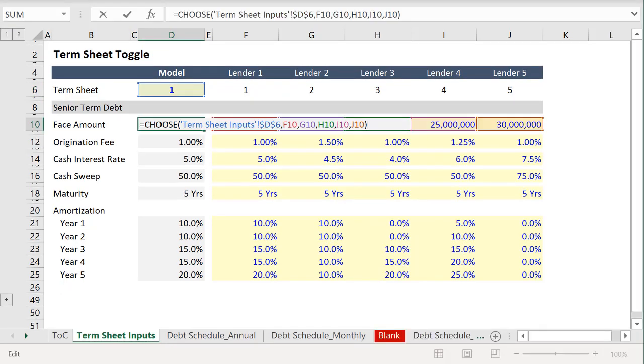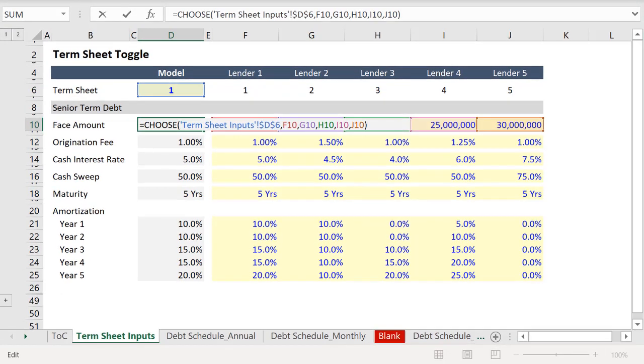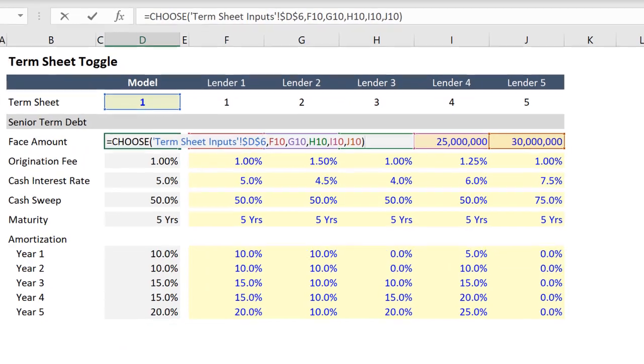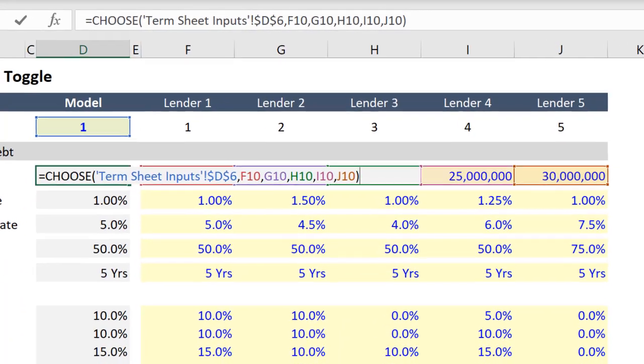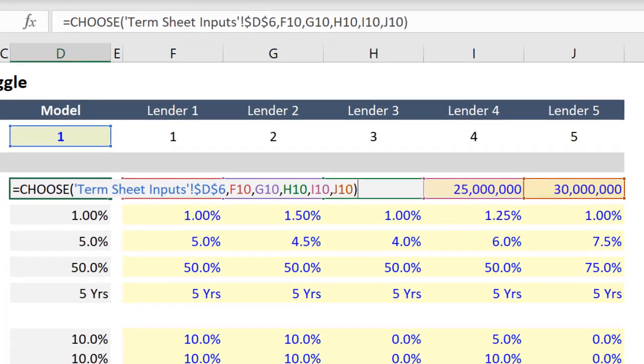And you can see that the way this formula works is we're using the CHOOSE function to cycle through the various inputs from each lender.